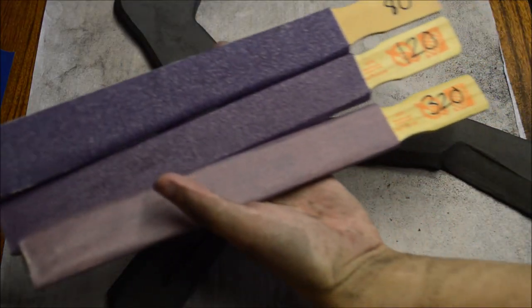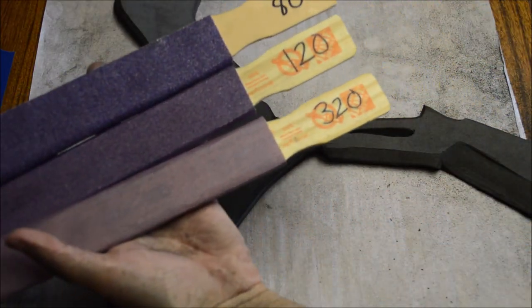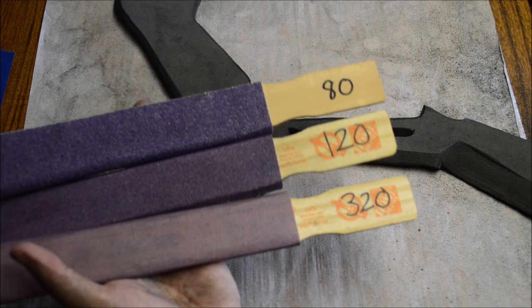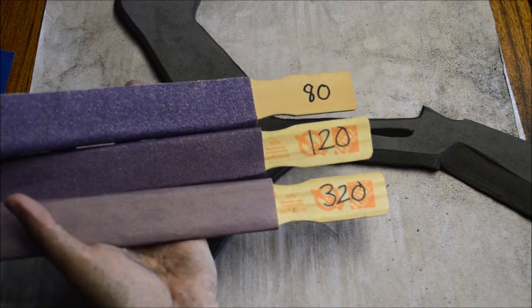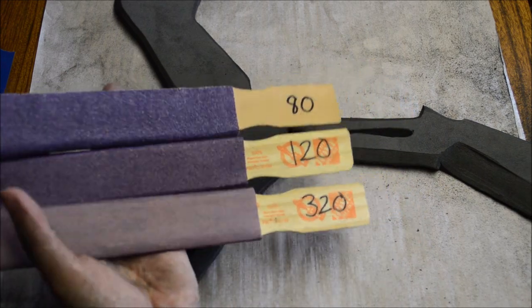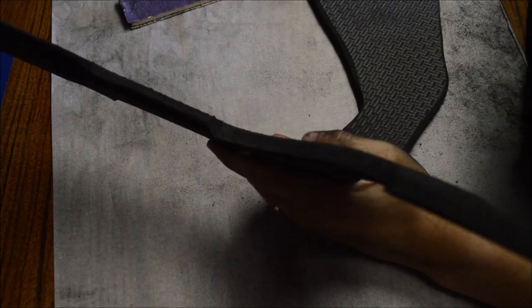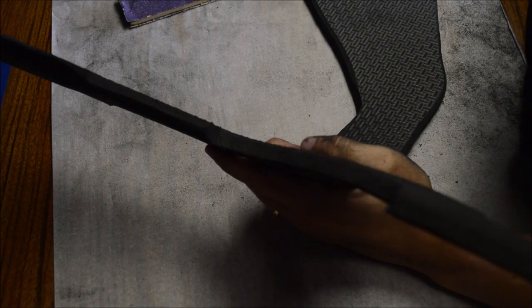I used three different homemade sanding sticks, basically sandpaper of different grits glued to paint sticks. I start with the lowest grit, then work my way to high. I started with the 80, then the 120, then 320. I sanded the outer edges as well as the inside details the best that I could.